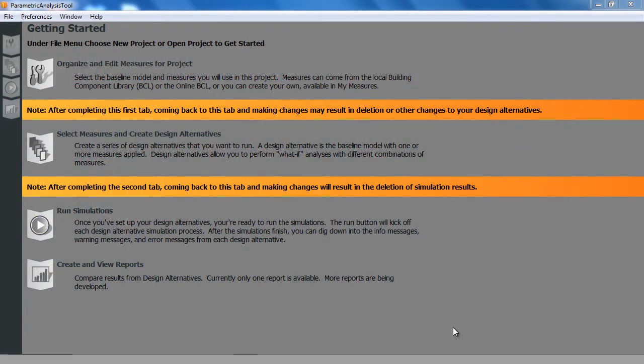In OpenStudio 0.11, a new application called the Parametric Analysis Tool is being introduced, and that's what you're seeing here. The purpose of this is to run parametric analysis on models you made in OpenStudio, either in the SketchUp plugin or the OpenStudio application.